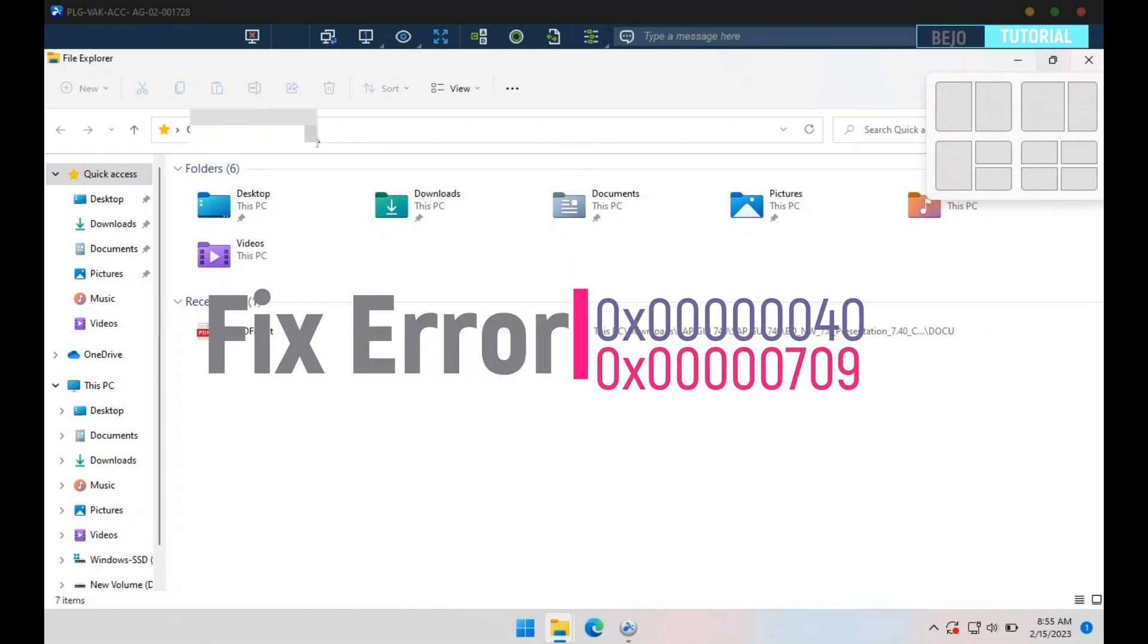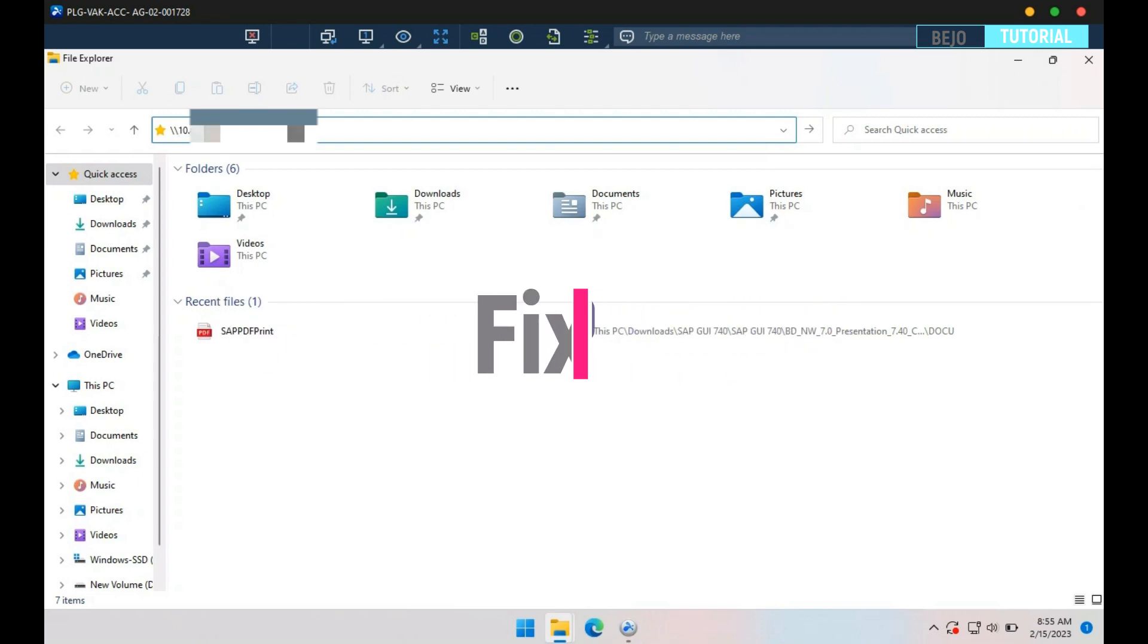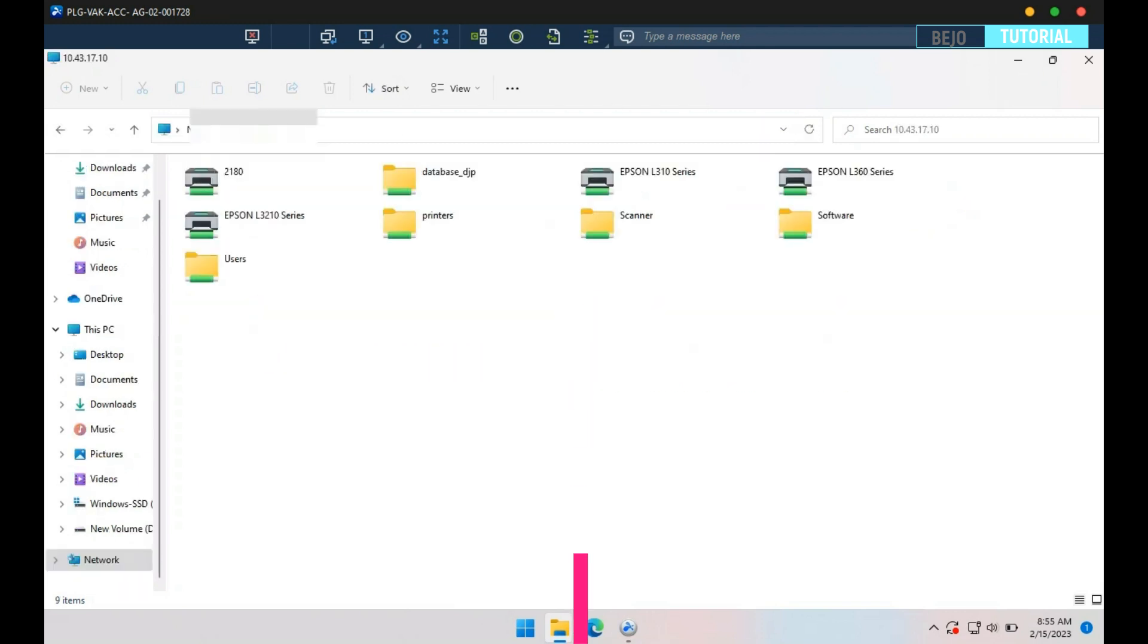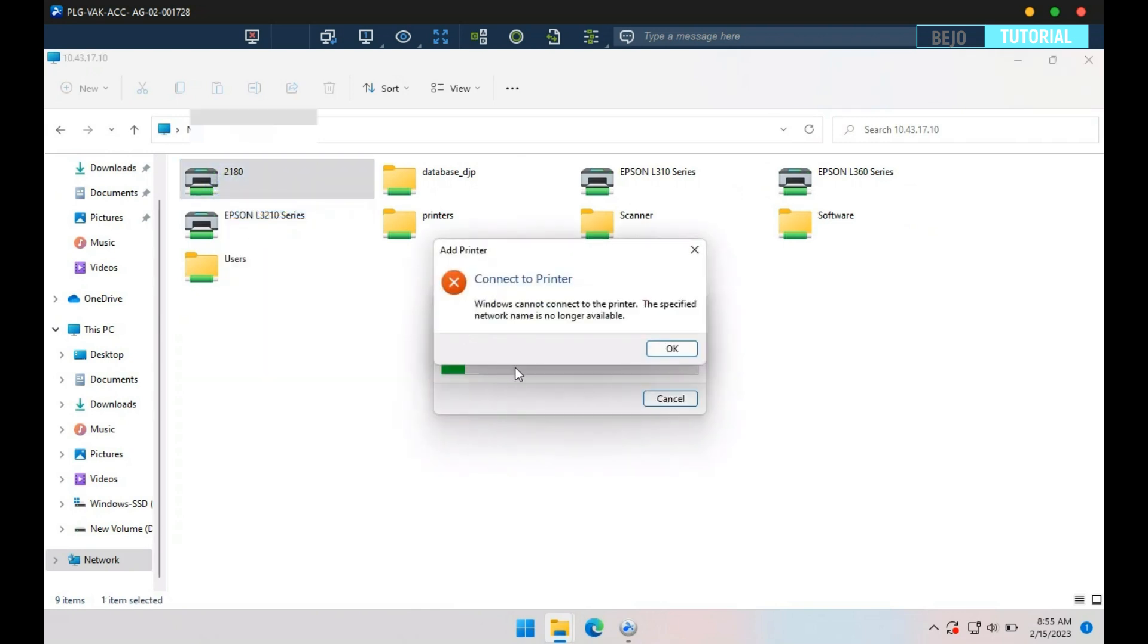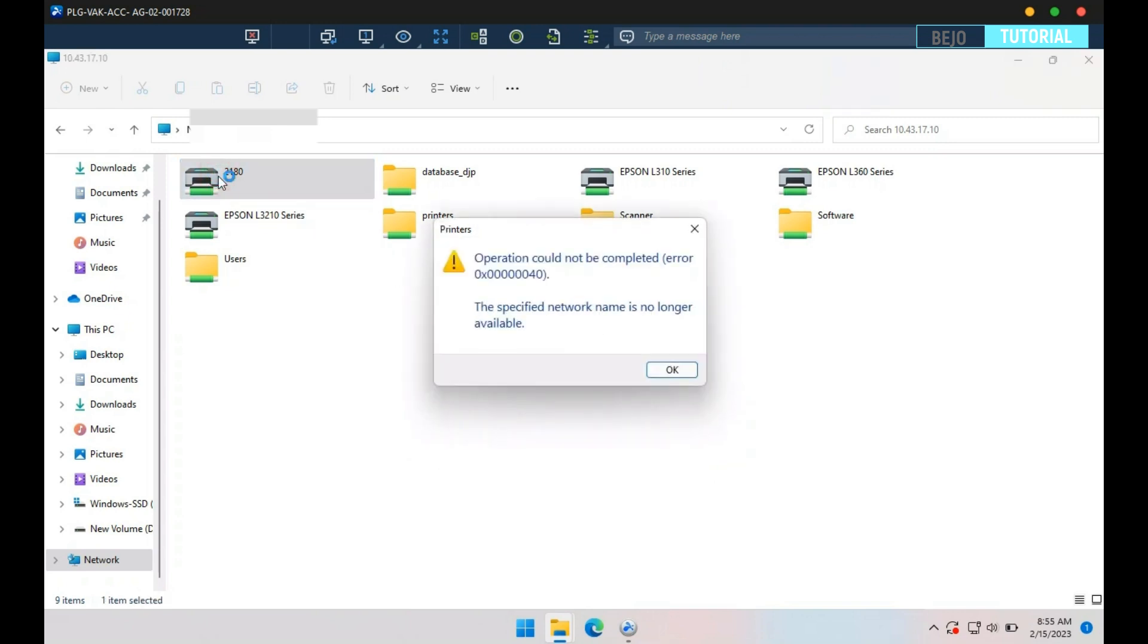Today I'm going to give the solutions for these errors when we are connecting to the network printer. I'll try to connect to printer first. Make sure you have installed the driver manually.